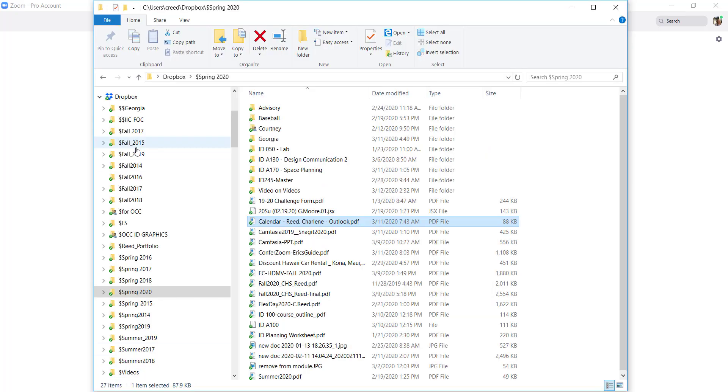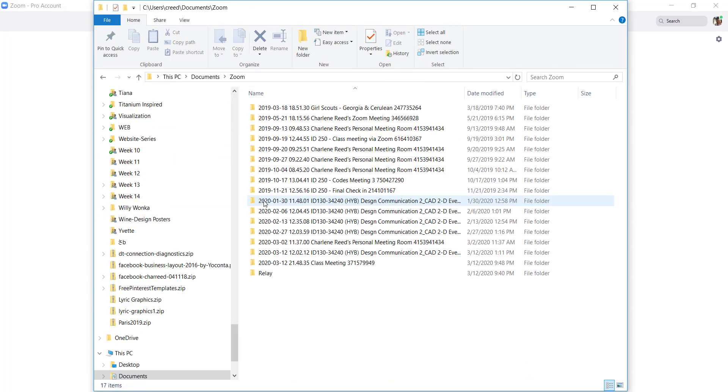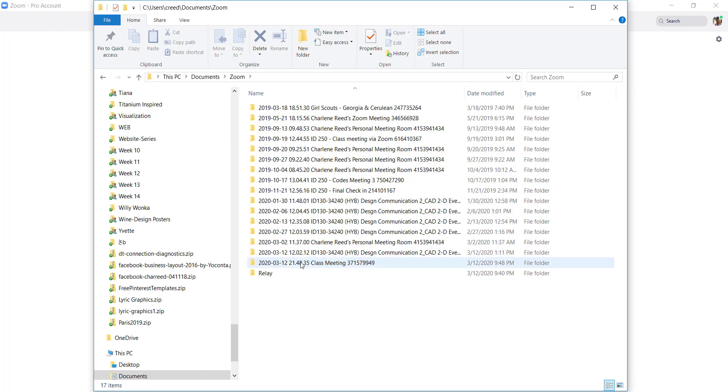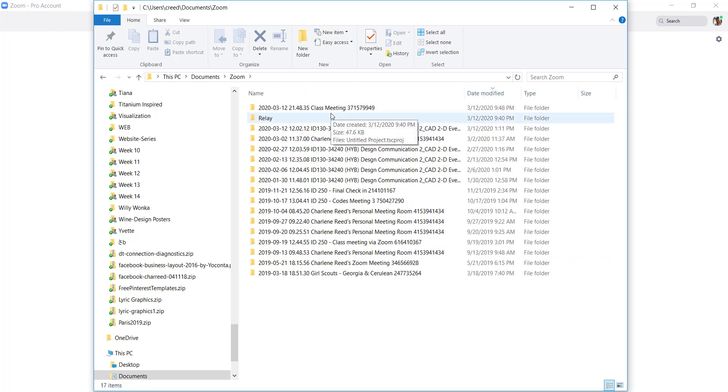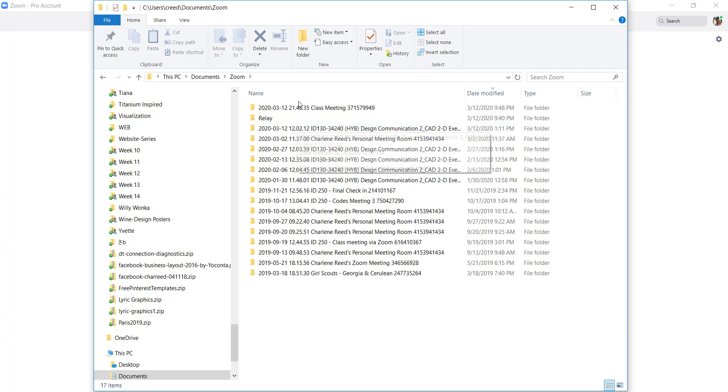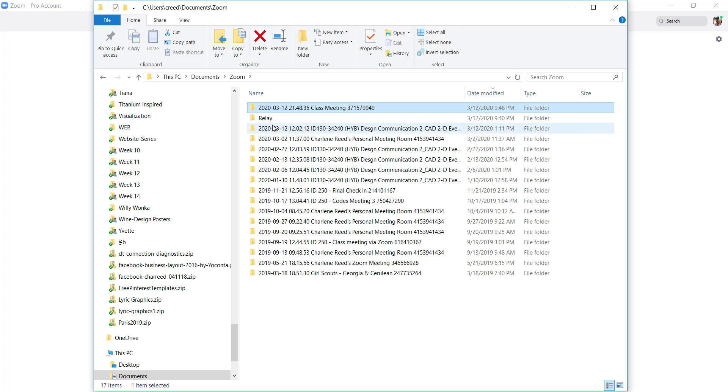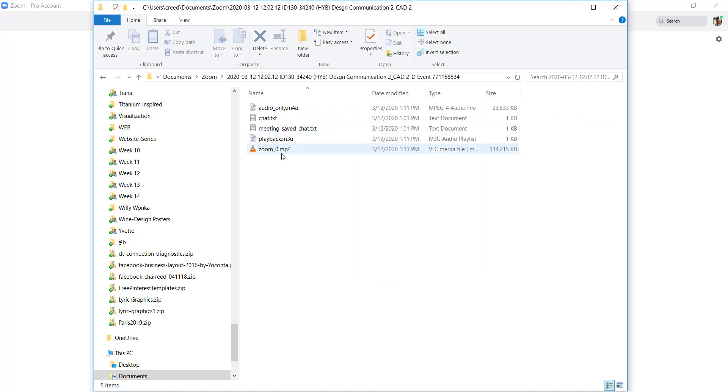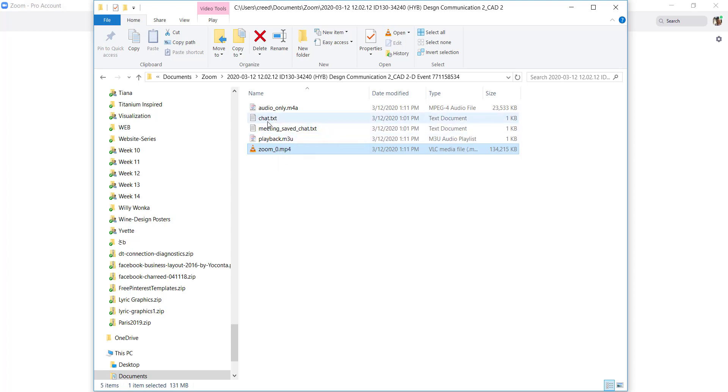And then it generally saves it to a folder it creates on my hard drive. Let me toggle over to that. I have a folder called Zoom. All of the recordings that I have done recently are in here and they create a folder. So for example, the one that I did today, let's see, should be here or here, and this is the file. So it has all of these different files in here, which are good.